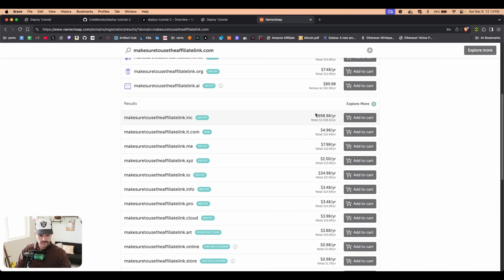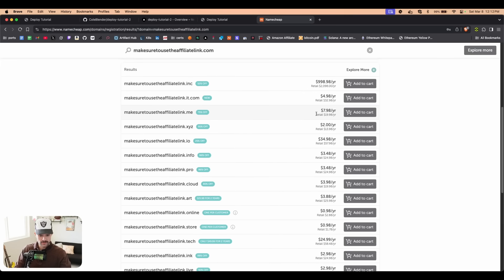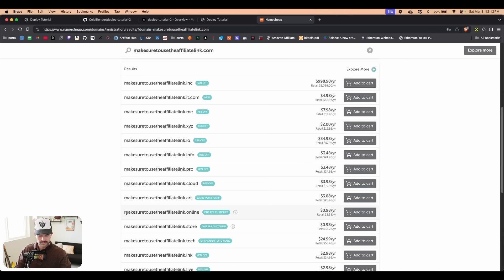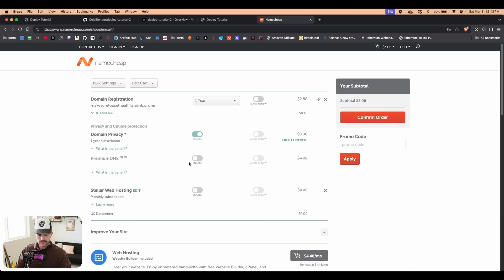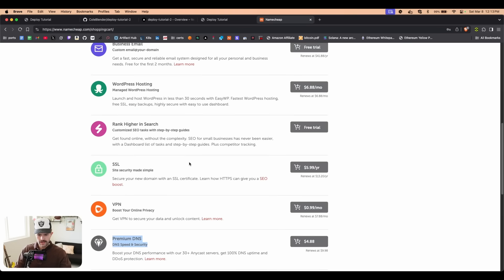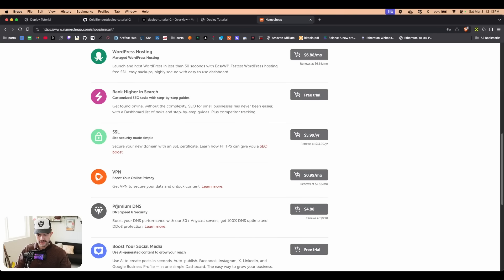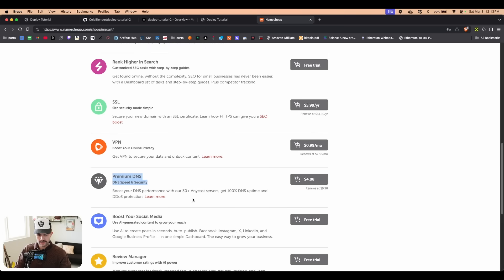But I don't want to pay ten dollars, so I'm going to get this one: make sure to use the affiliate link dot online. We're going to add this to cart, we're going to go check out. If we scroll down, I would maybe consider getting this premium DNS. I'm not 100% sure.